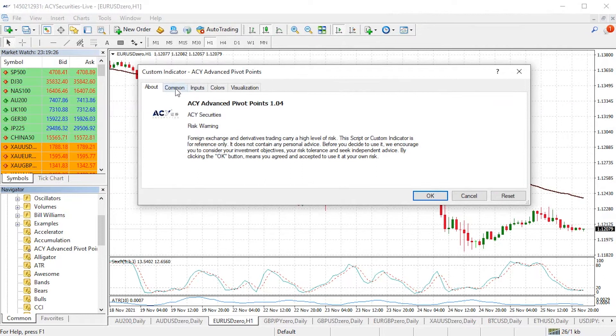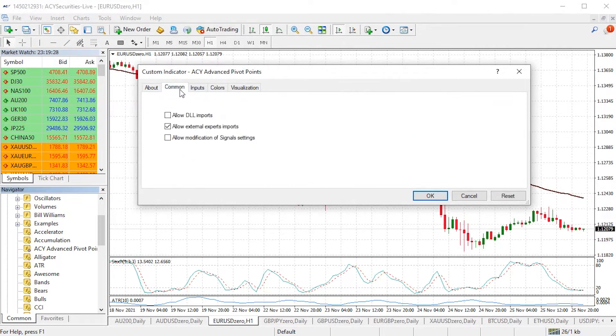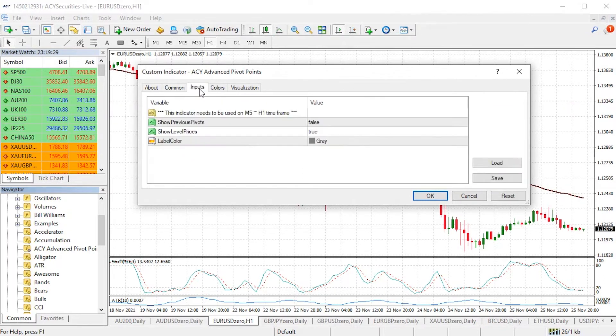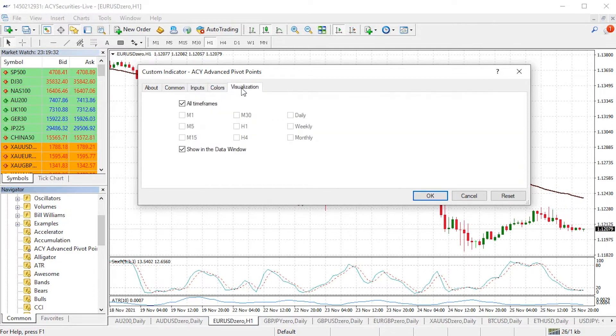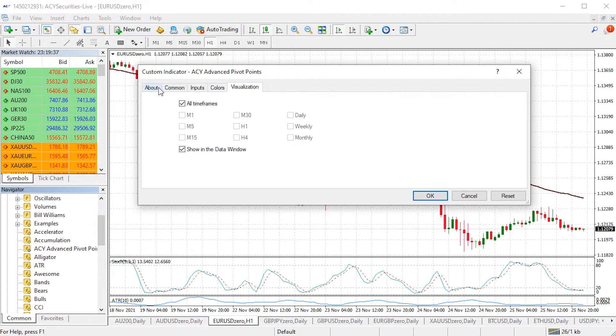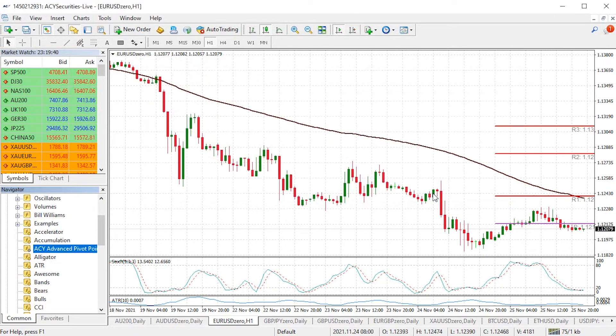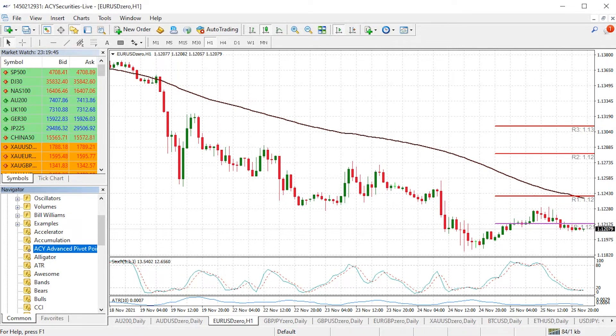There are some other elements such as common, inputs, and colours. You can change the colours and how you would like to see it, whether it's on all time frames or just specific time frames. If you're okay with that, click okay and now the advanced pivot points is applied to your chart.